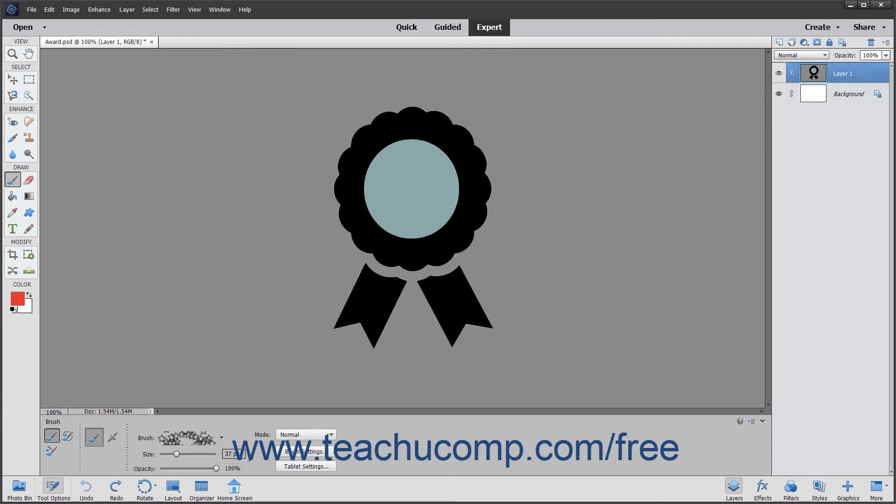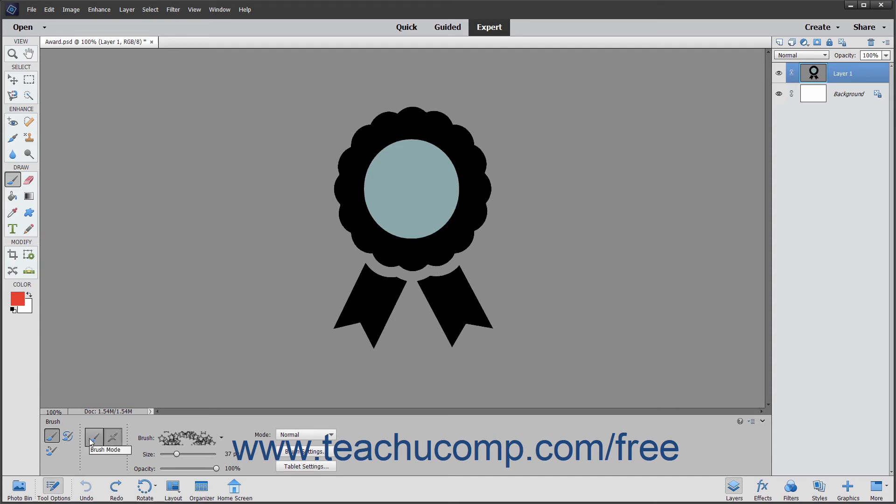To use the current brush tool as an airbrush, click the airbrush mode button in the tool options bar. This setting lets you apply gradual tones to an image simulating an airbrush technique. To switch back to the default brush stroke application setting, click the brush mode button.